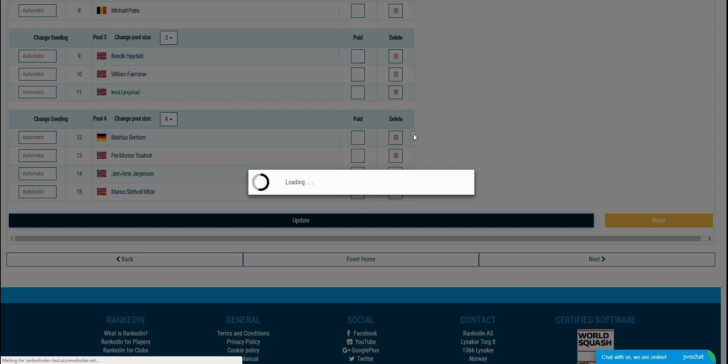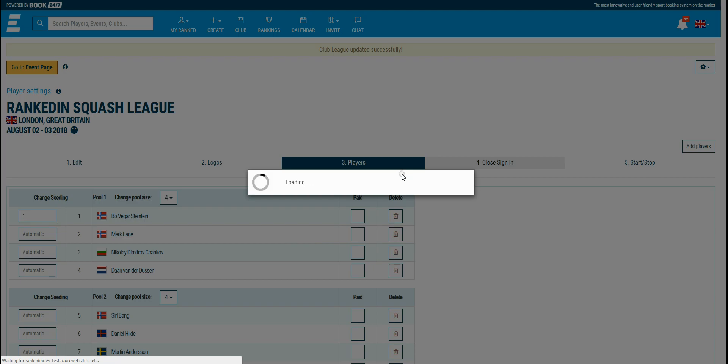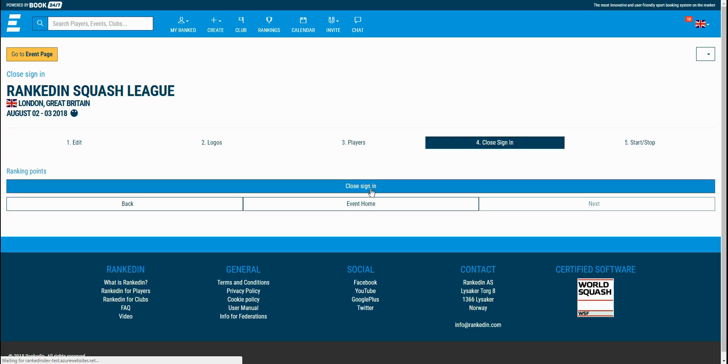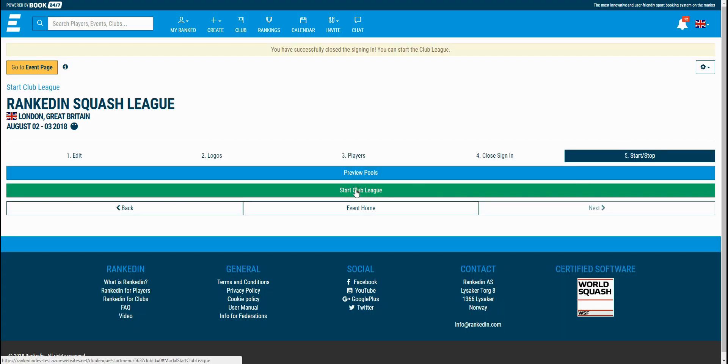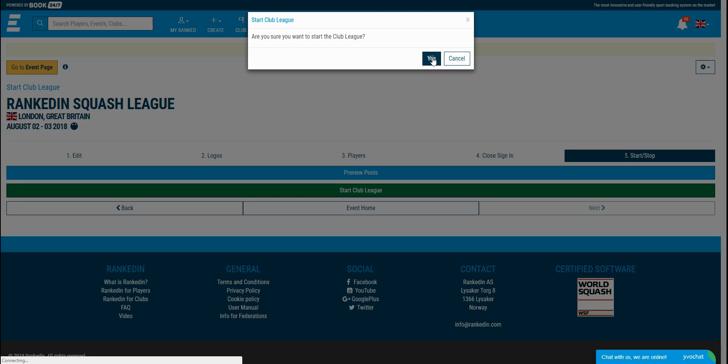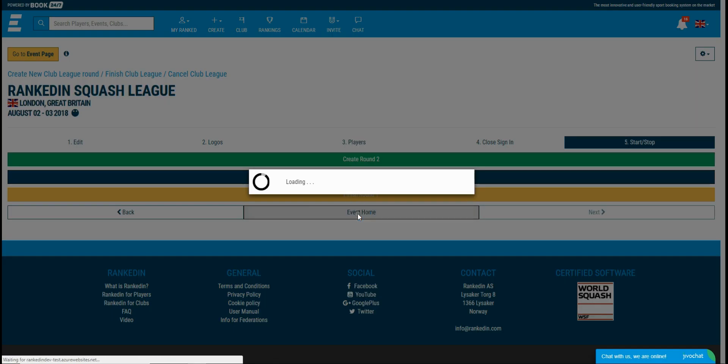You can close the sign-in now and start the club league. Players are now notified by email that the club league has started. Let's go to the event home and see how it looks like.